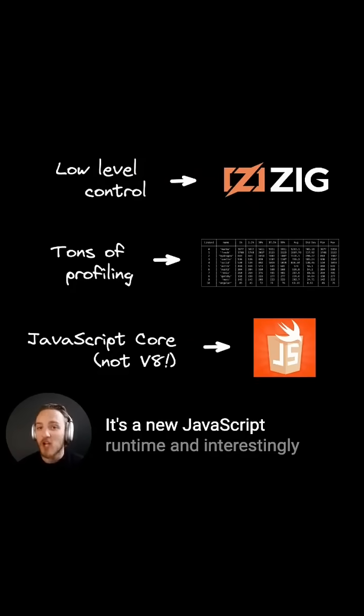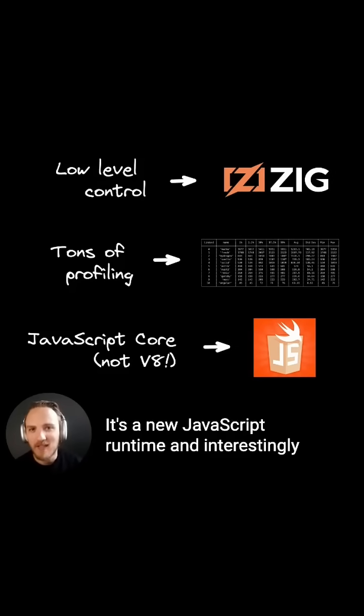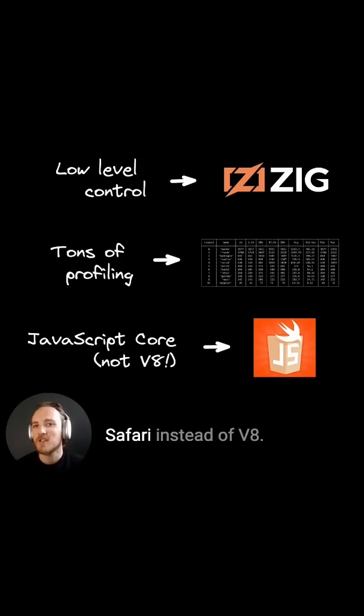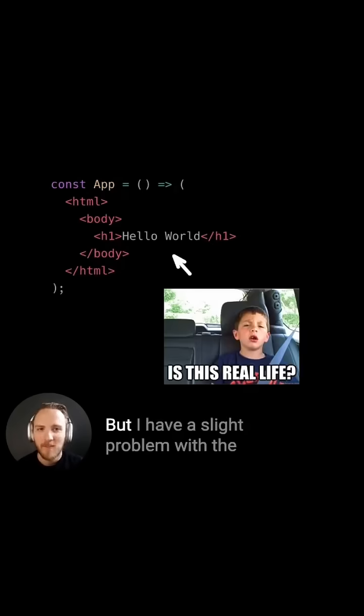It's a new JavaScript runtime, and interestingly, using JavaScript Core, the engine inside of Safari, instead of V8.